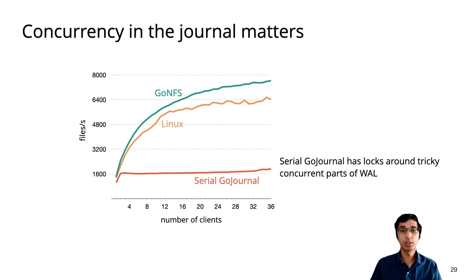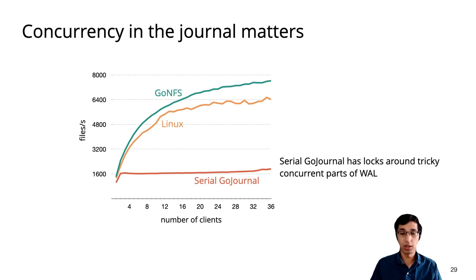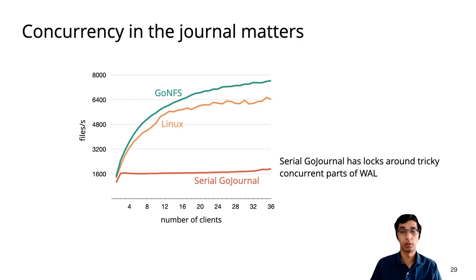And actually, even with a single client, the concurrency we get from background logging and installation gives 30% better throughput in the real GoNFS compared to this serial configuration.